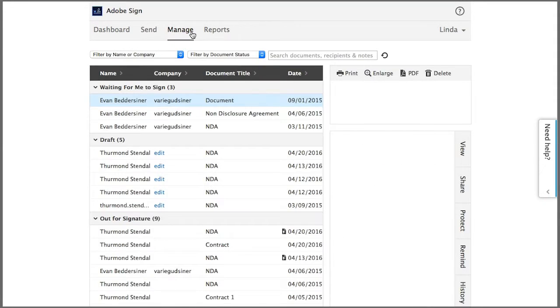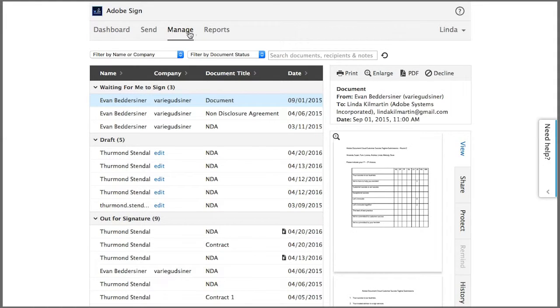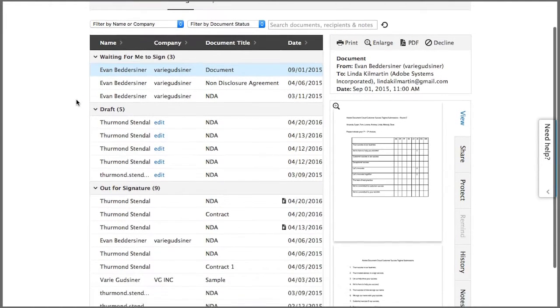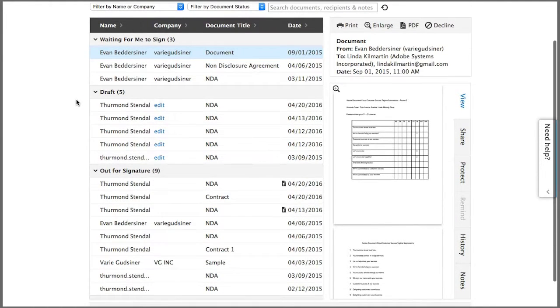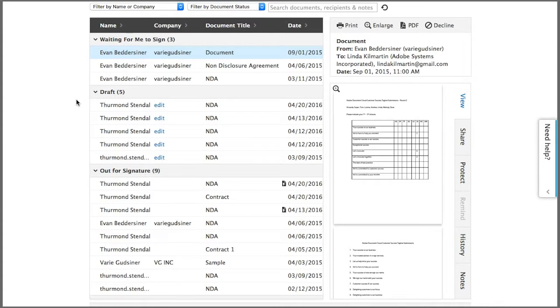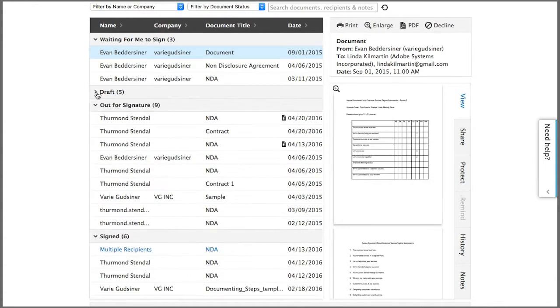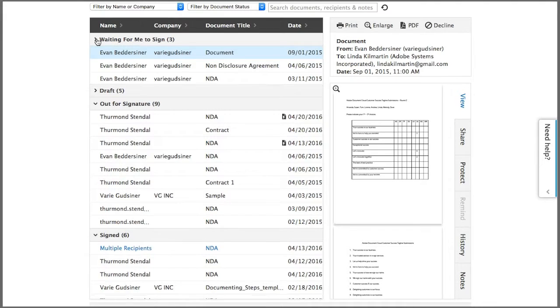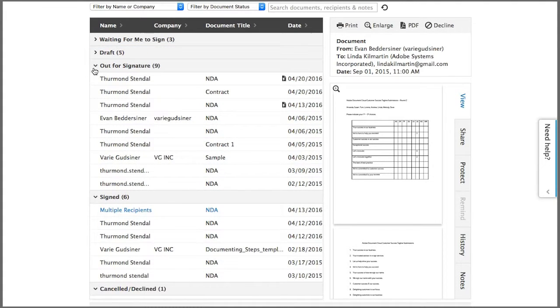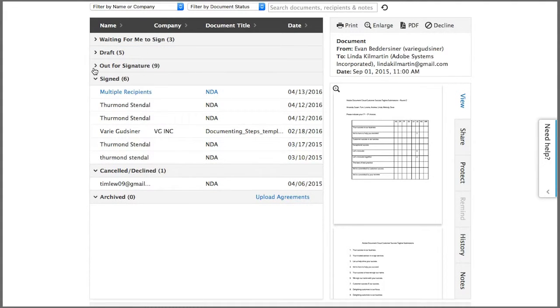Once you've sent a document for signing, you can track its status here. You'll be able to see if it's still waiting for signature or if it's been signed or even declined. If you have a large volume of documents here, you can collapse these areas to make it easier to see your documents.